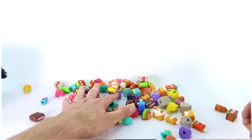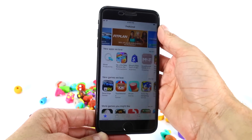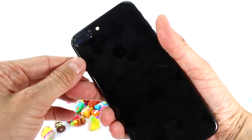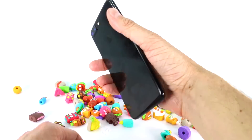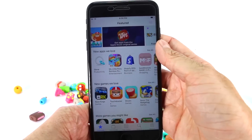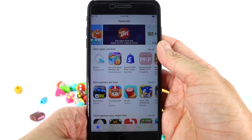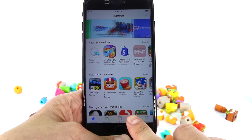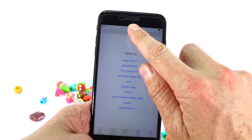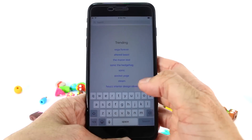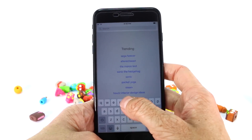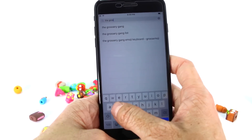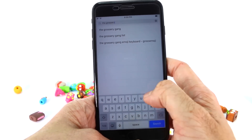So we have an iPhone 7 Plus sitting right here in front of us — this is the Plus, you guys can see that right there. The first thing you are going to do is go into your Apple App Store. I'm going to go right here and press Search, and then right up here I'm going to type 'The Grocery Gang' — T-H-E, which is 'the,' and then G-R-O-S-S-E-R-Y, 'grocery.'